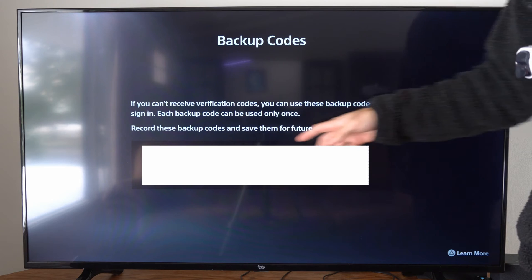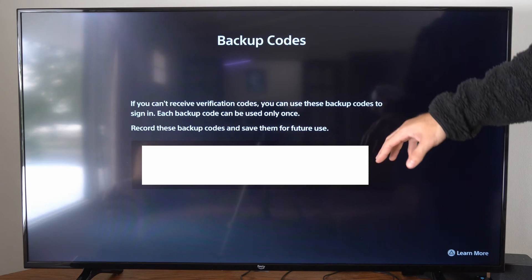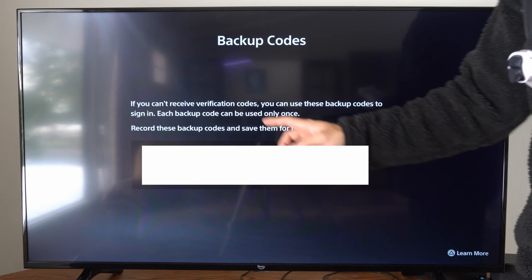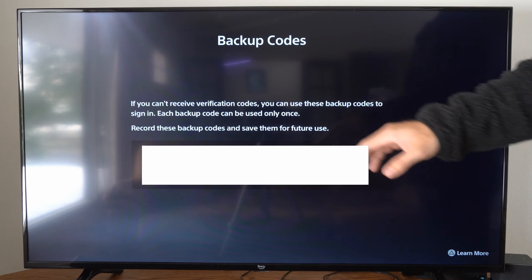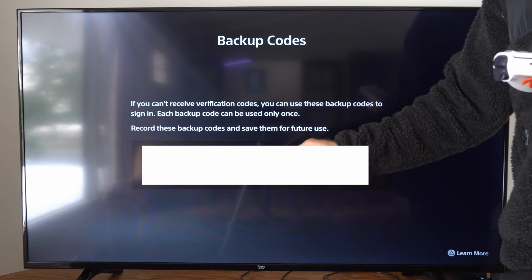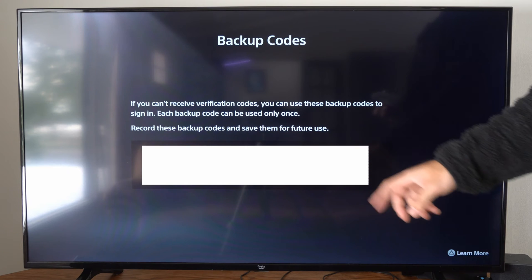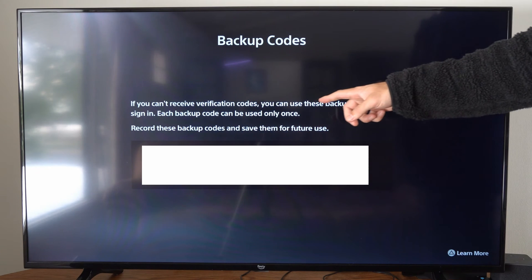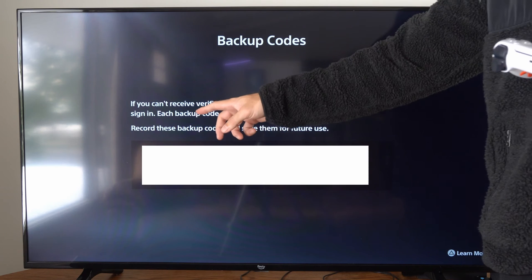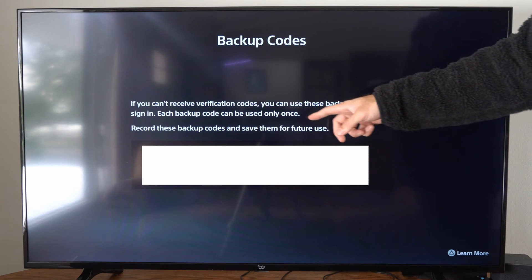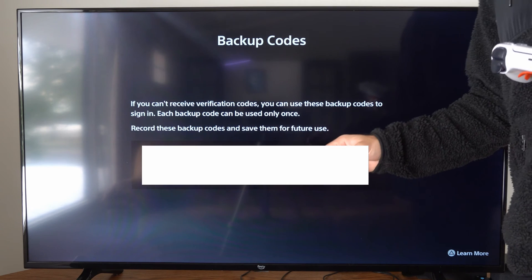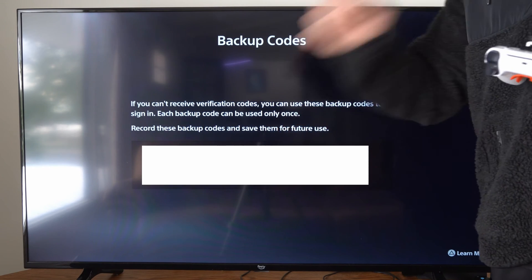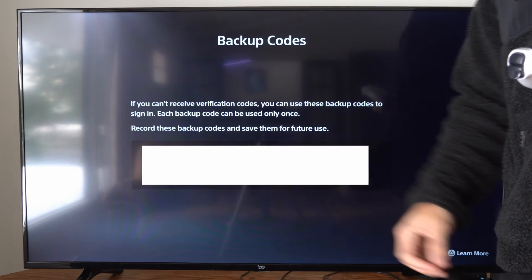Now here are all my backup codes. I believe there are like 20 of them right here, and you can only use a code once before it's invalid. So make sure you have these written down — take a picture of this screen. It says: if you can't receive verification codes, you can use these backup codes to sign in. Each backup code can only be used once. So instead of typing in the code that you get for two-step verification, you just simply type in this code instead.